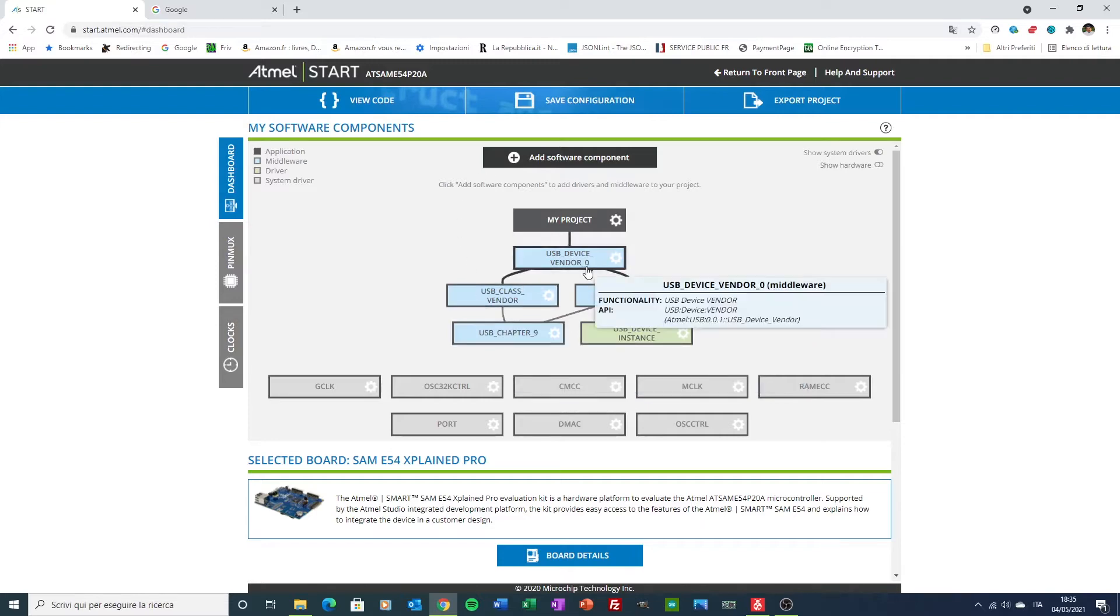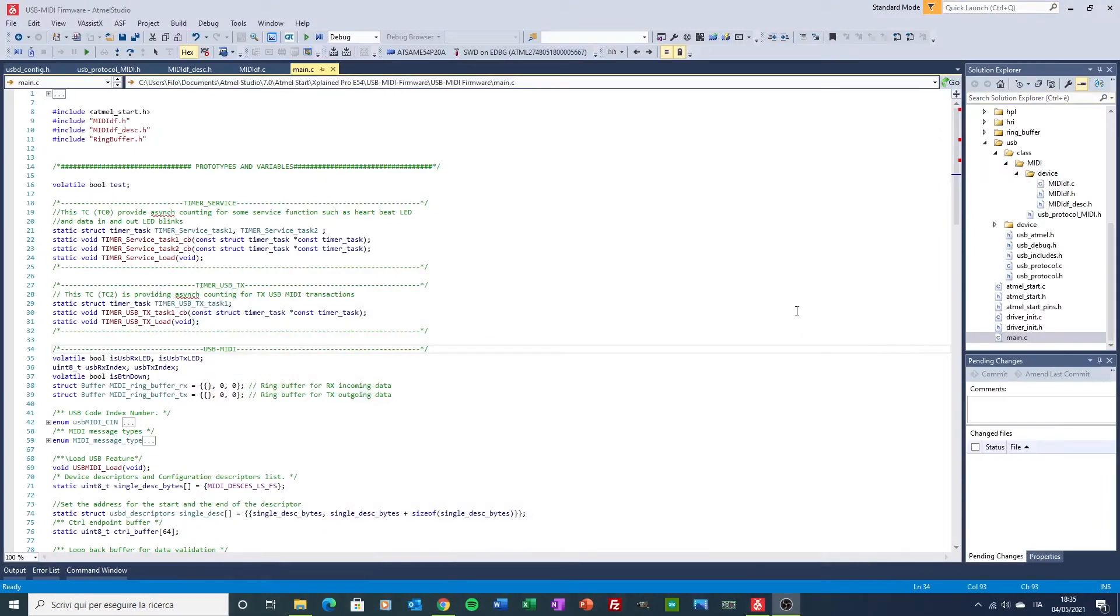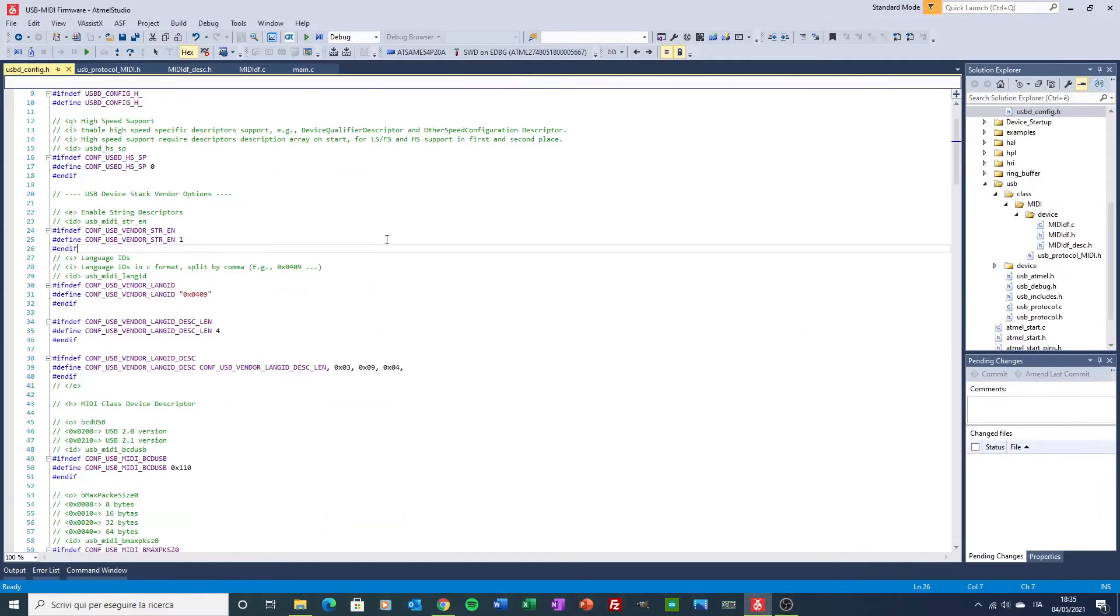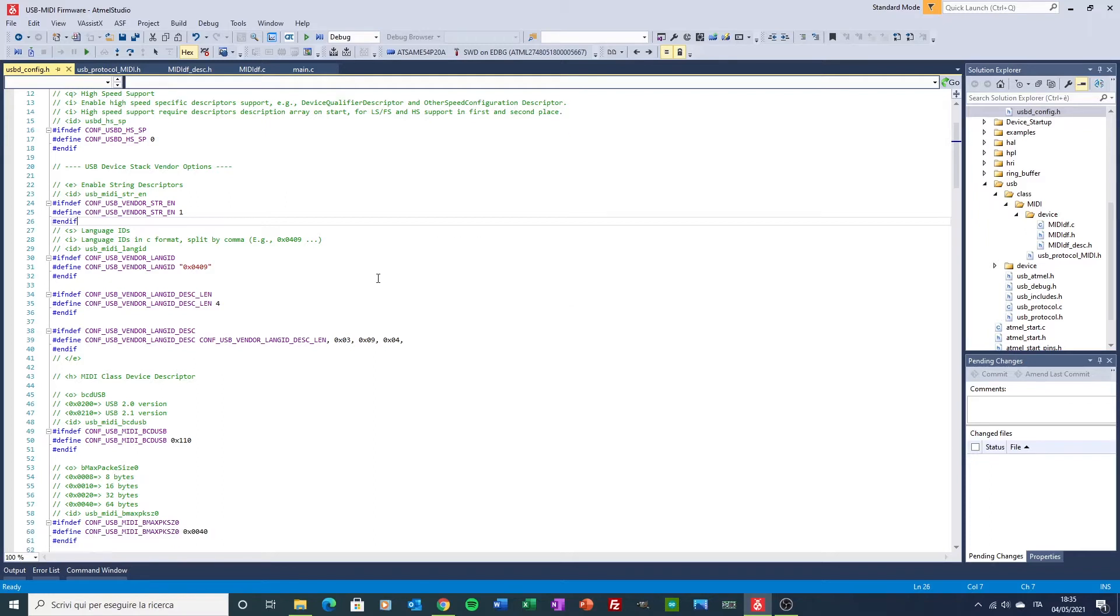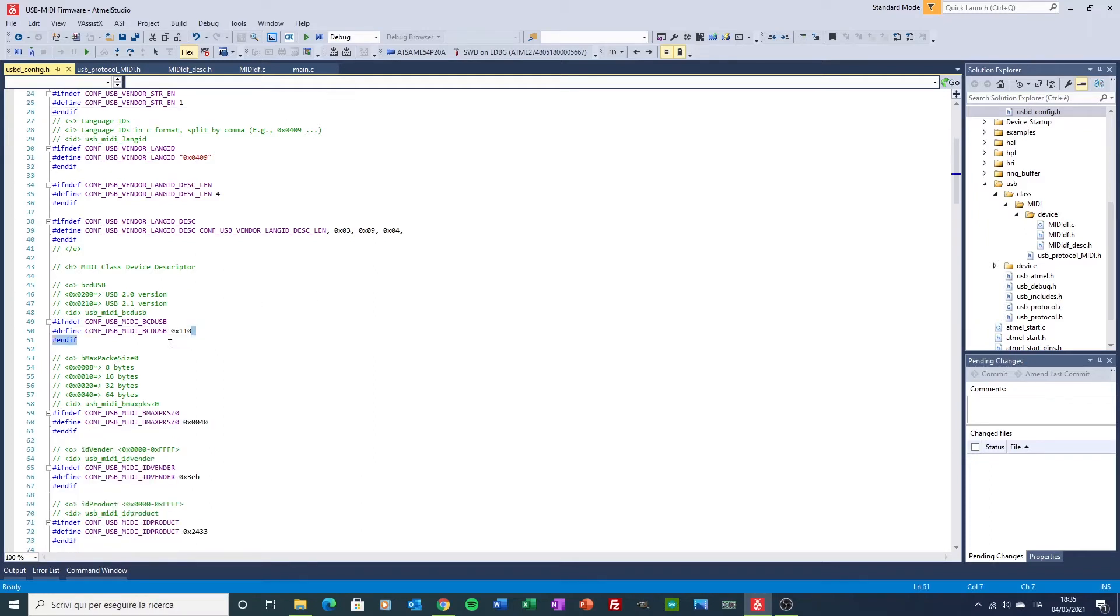Let's review, first of all, the configuration file inside the Atmel Studio, where you can find the USB version here.